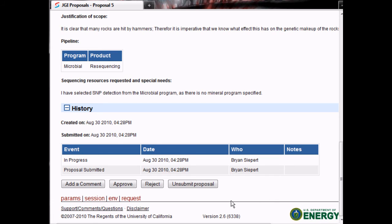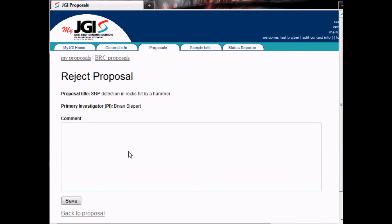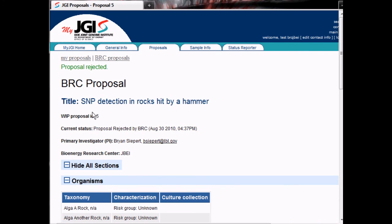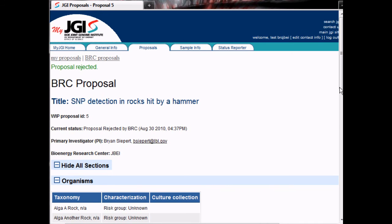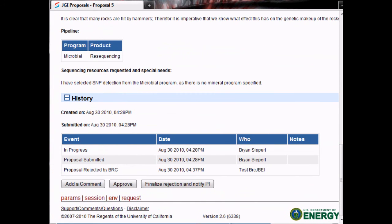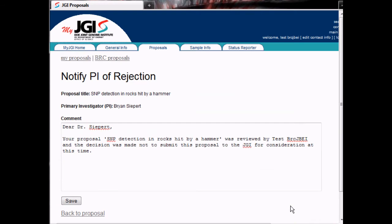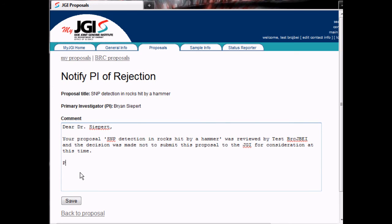If we look at a proposal that we wish to reject, we can see that like approval it is a two-step process. First, the proposal is marked as being rejected. Then you can finalize the rejection and notify the PI. Similar to finalizing approval, a default email is generated to notify the PI. You can finalize the rejection by clicking Save, sending the email as is, or you can edit the email if you wish.